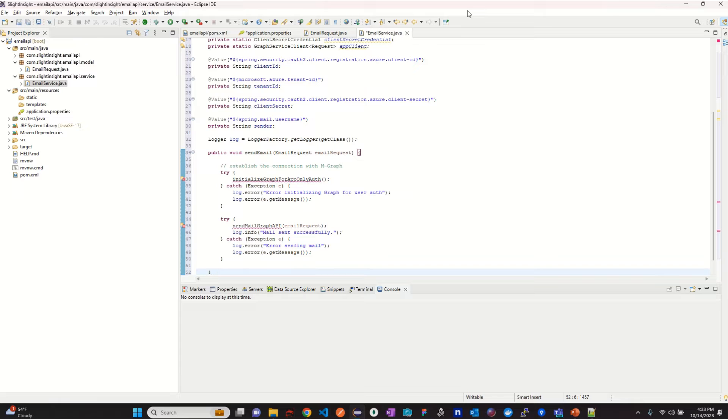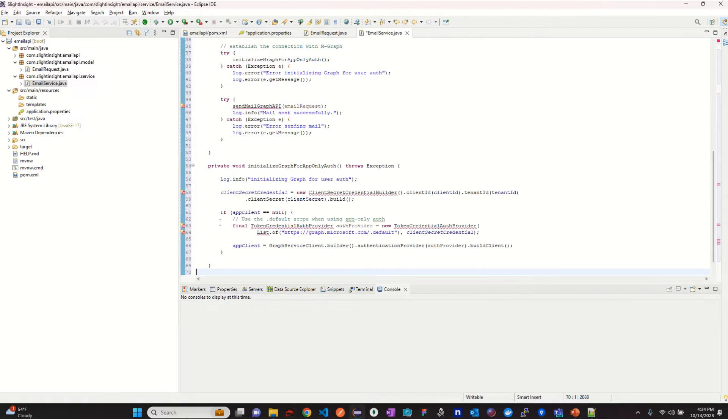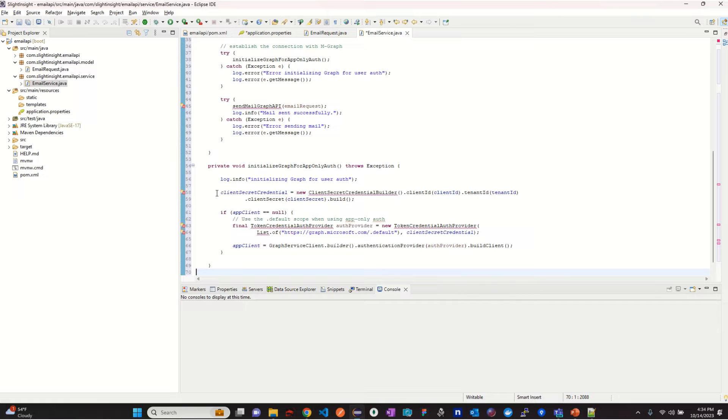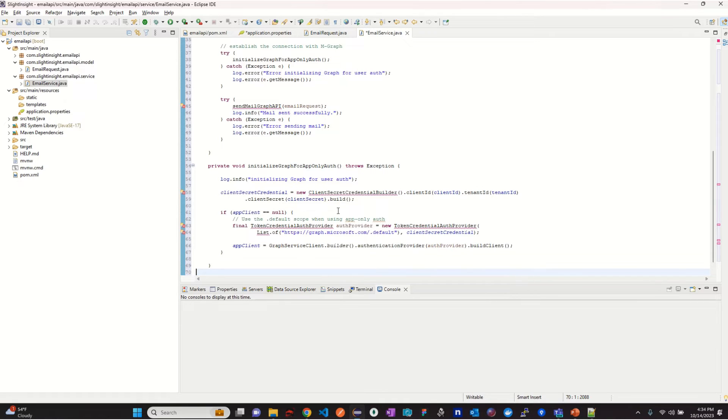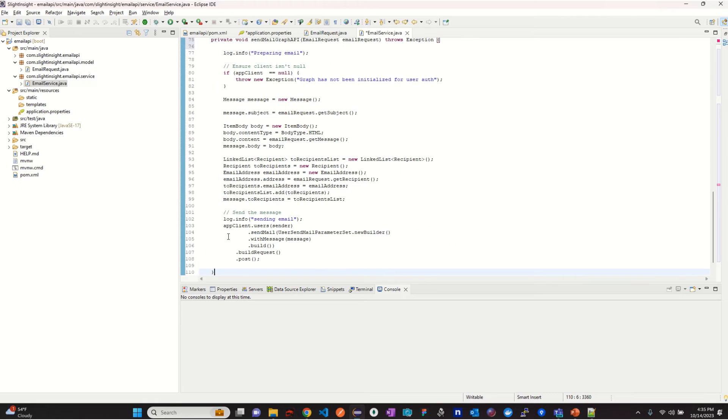In the initialize graph for app only authorization function, we will create an instance of client secret credential. Once our credentials are validated by Microsoft Identity, we will use that for getting an authorization token. And using that authorization token, we can create an instance of graph service client which further would be utilized for making the calls to various resources.